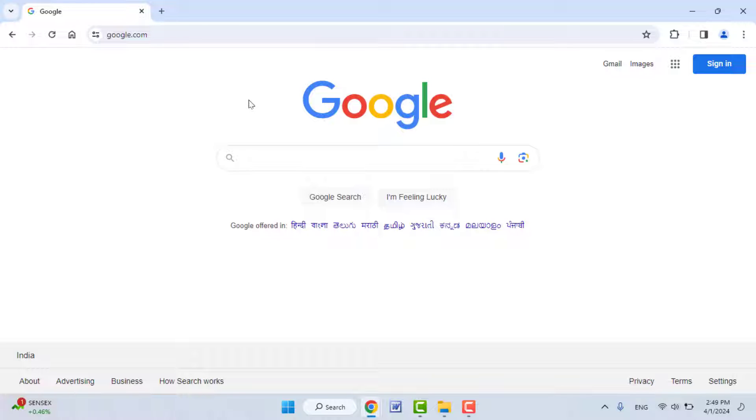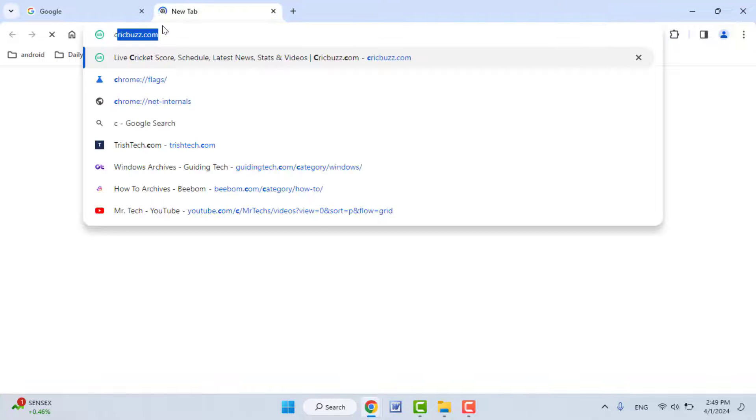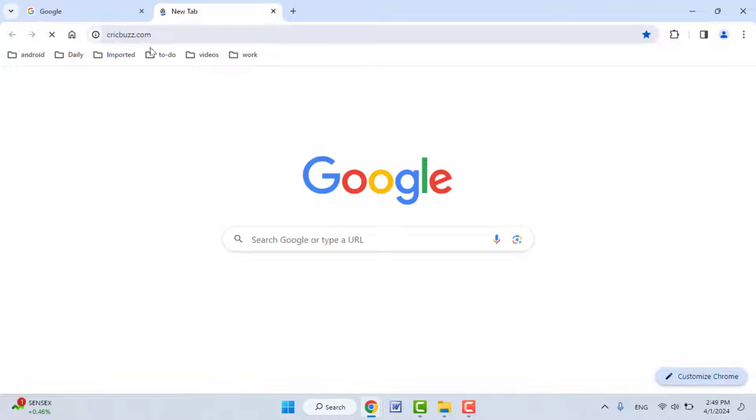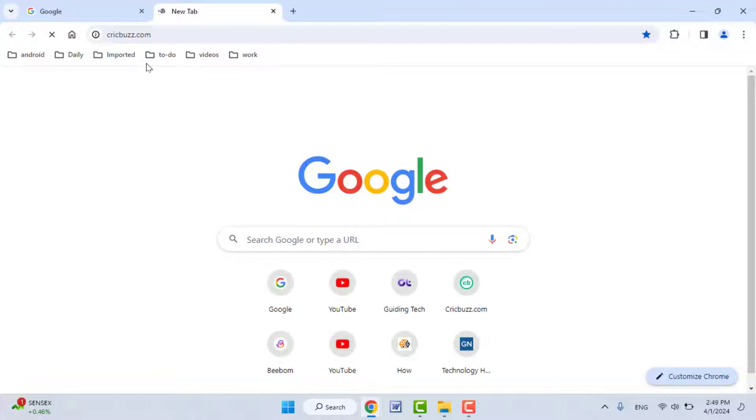Hello guys, how are you? Hope you all are doing well. Today I'm back with one of the most interesting videos. In this video tutorial, we will learn how to disable tab preview on your Google Chrome browser on your Windows PC.